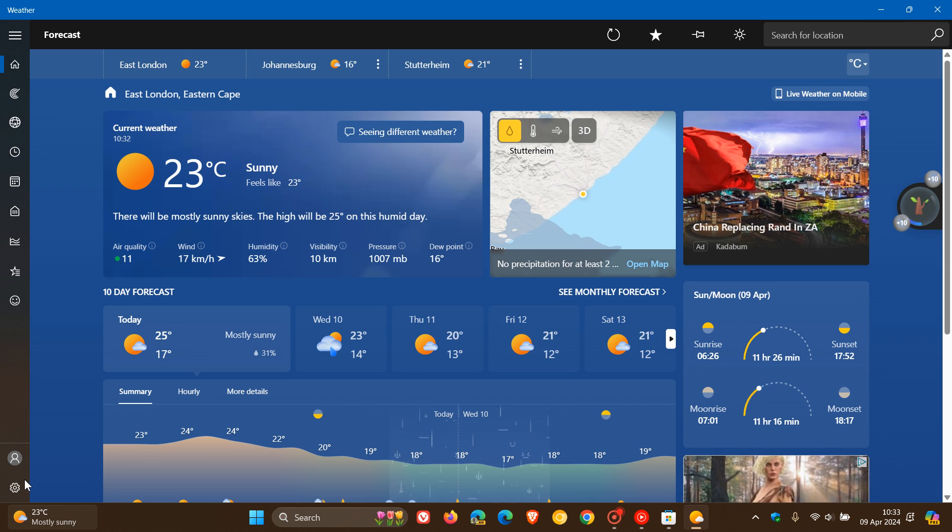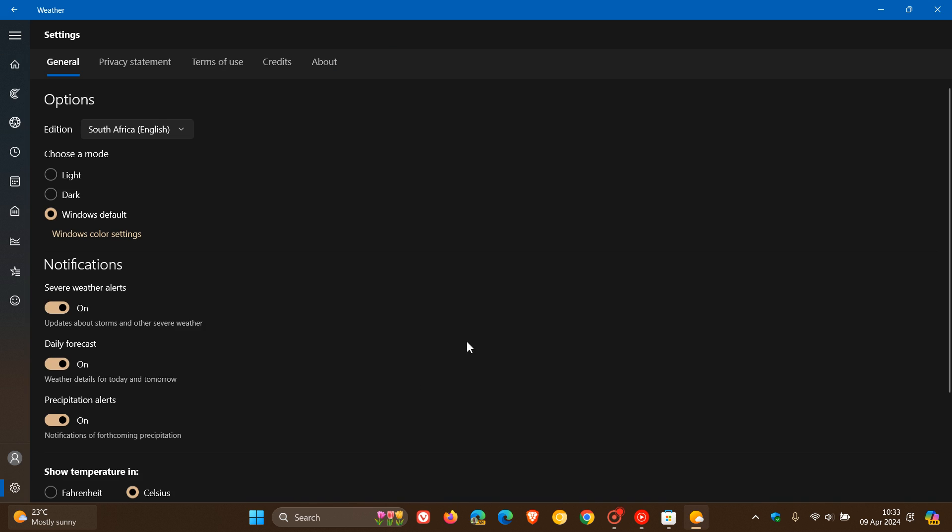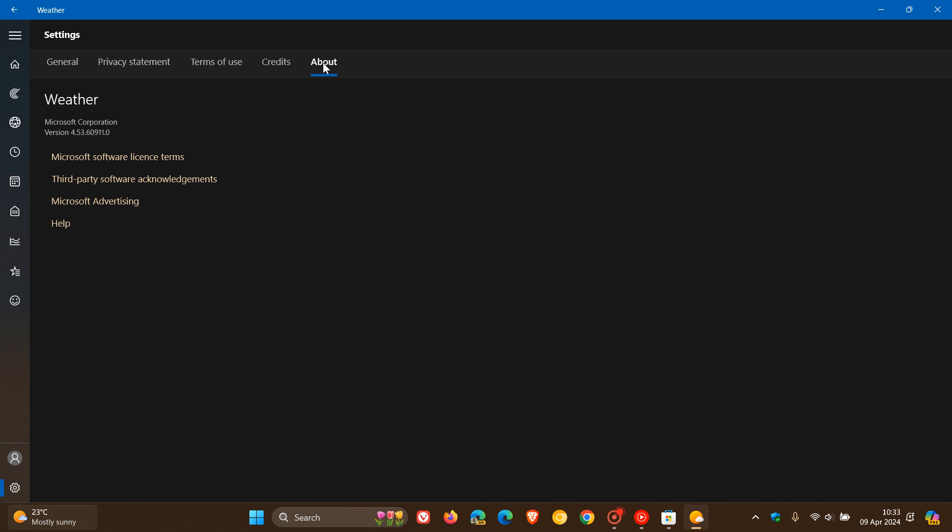The latest version that these ads are available in again is version 4.53.60911.0.